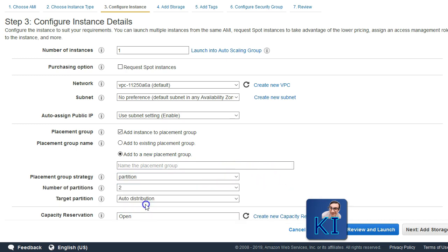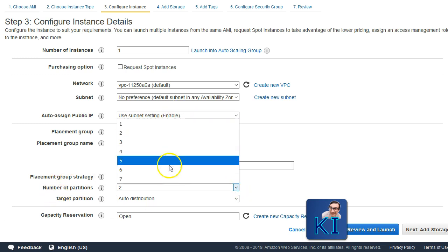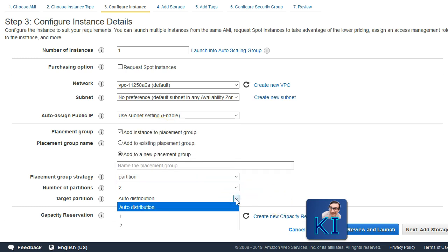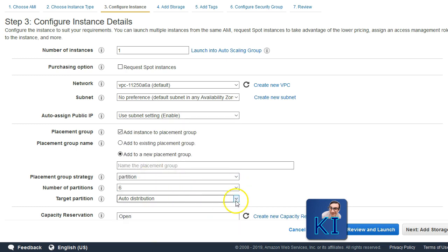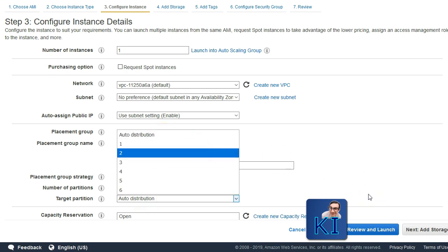But if you are choosing partition, you also need to specify that out of multiple partitions which will be created, this particular instance should be placed in which partition. Here, what we are specifying is how many partitions should be created — maximum allowed are 7. In the next step you will say where you want to place this particular instance, whether in the first partition, the second partition, and so on. If you create 6, here you will start seeing 1 to 6.